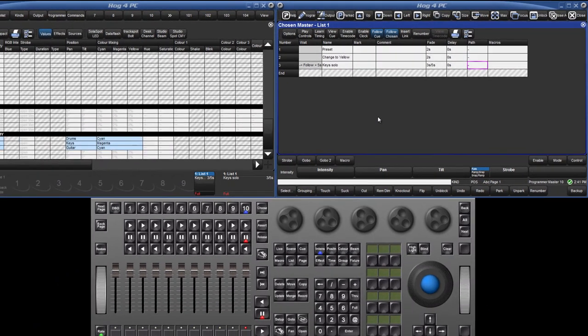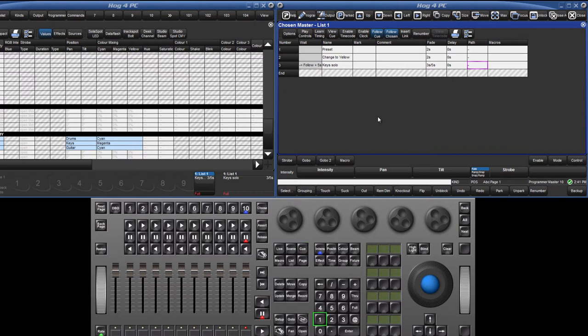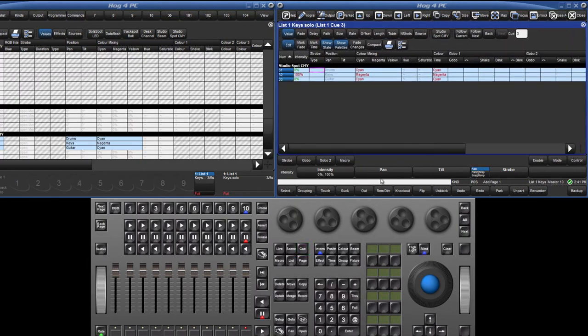To open the editor for a specific cue in the chosen list, press cue, followed by the number, followed by the open key. To open the current cue, just double press the cue key.